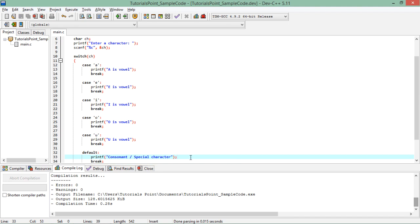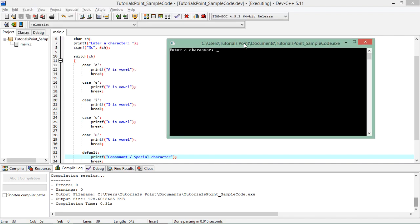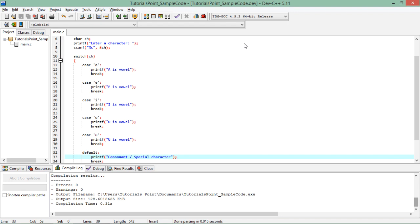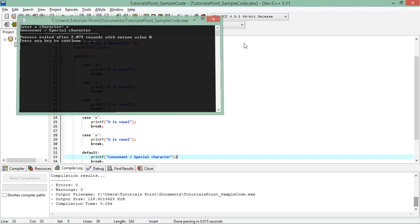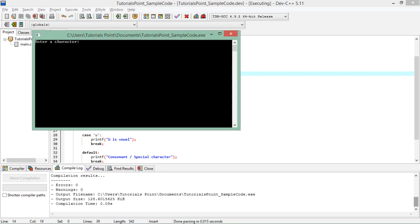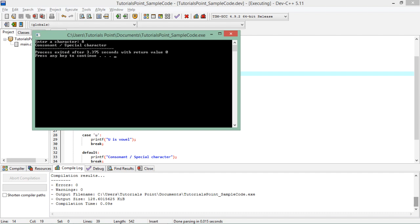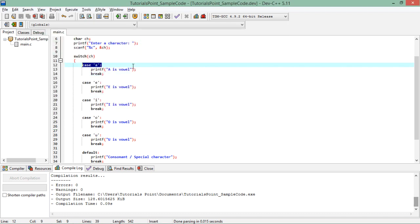So let's first of all execute it and we'll see how the output is looking like. Let's enter e, so it is saying e is a vowel. Let's execute again, I'll say r, it's either consonant or a special character. So right now I'm just dealing with these lower cases. If I'll write capital A it will again say consonant or special character.